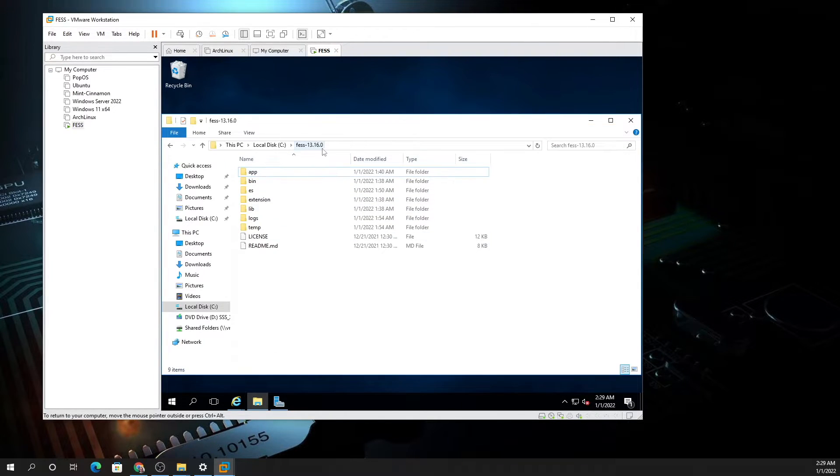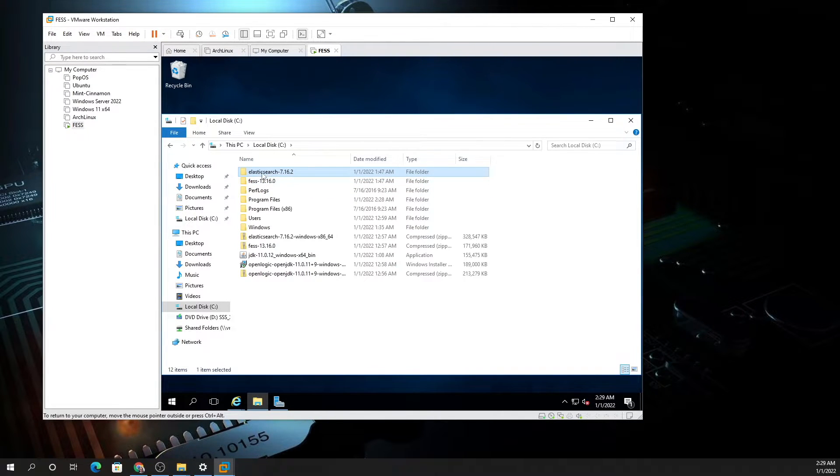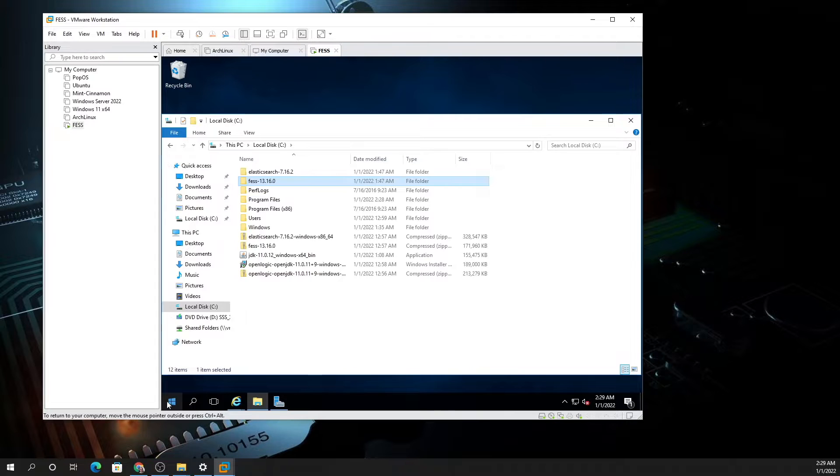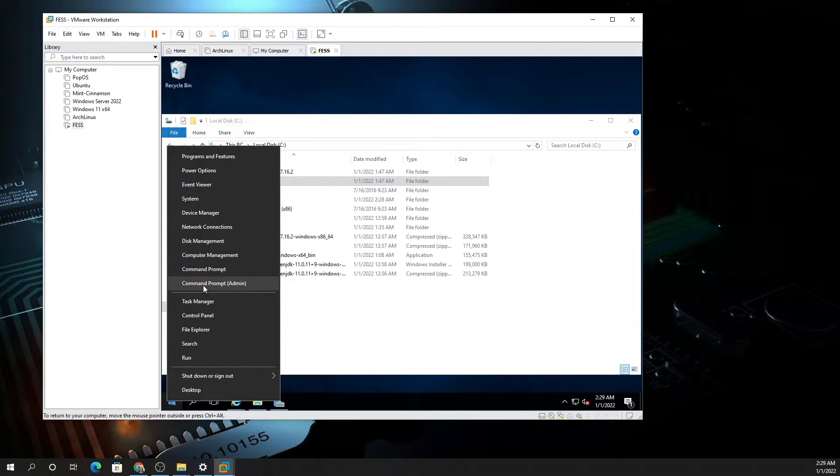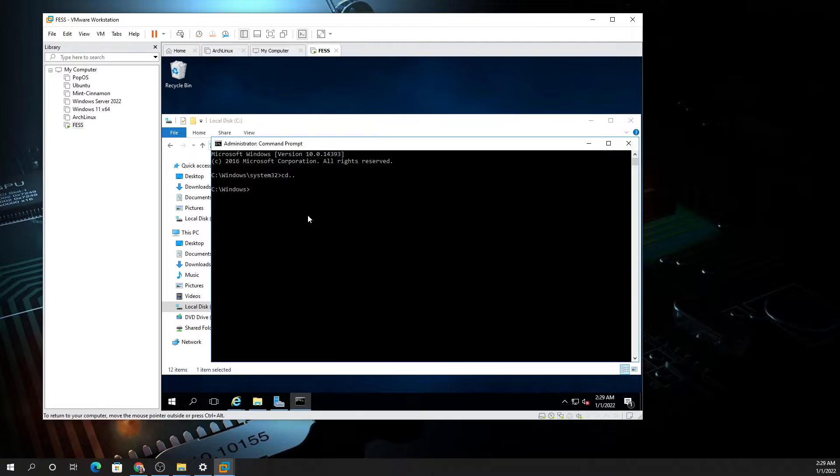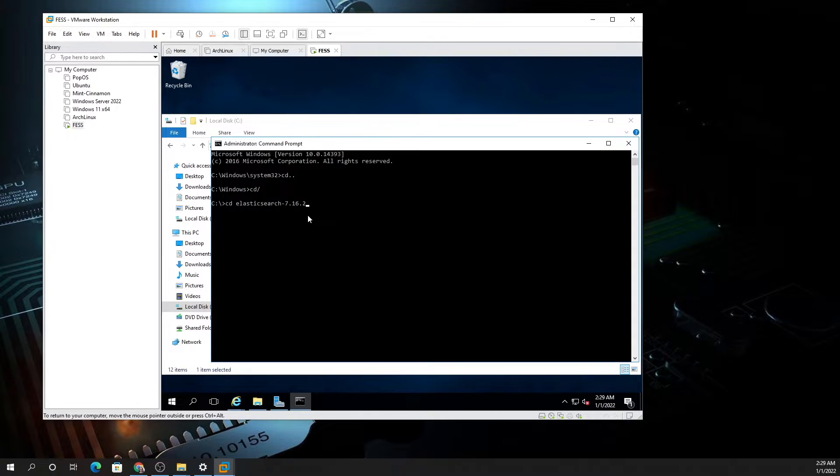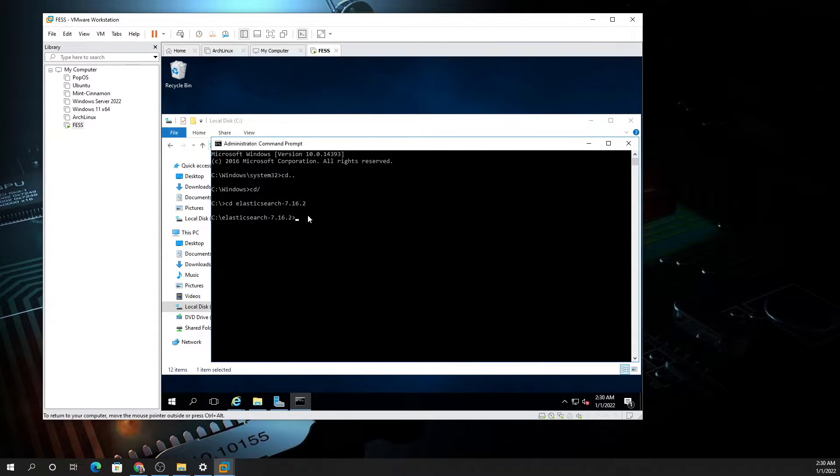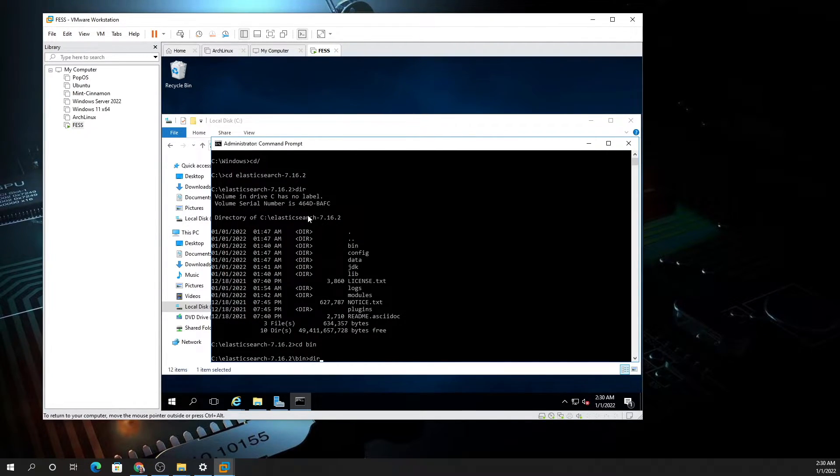Now you will install FESS. Once you've unzipped them into the folders, you need to run a command line. Right-click on your Start, go to Command Prompt Admin. Now you want to do some commands. Type CD, then type EL and hit space to get the rest of the word. Now we're in there. Type DIR and then CD bin.